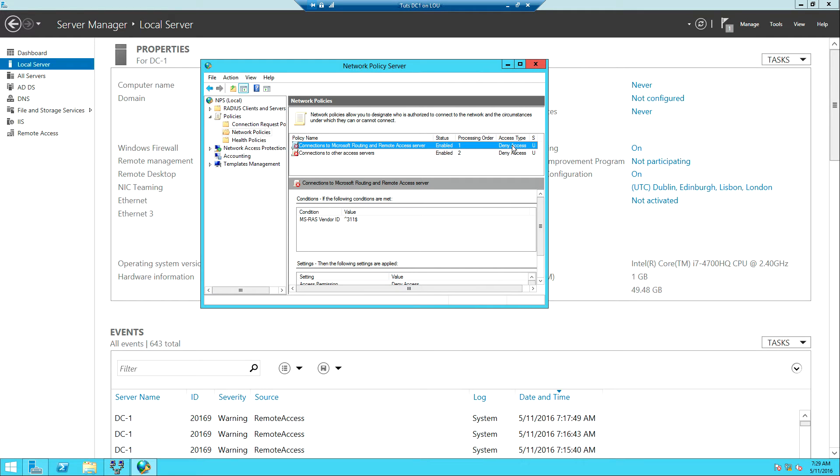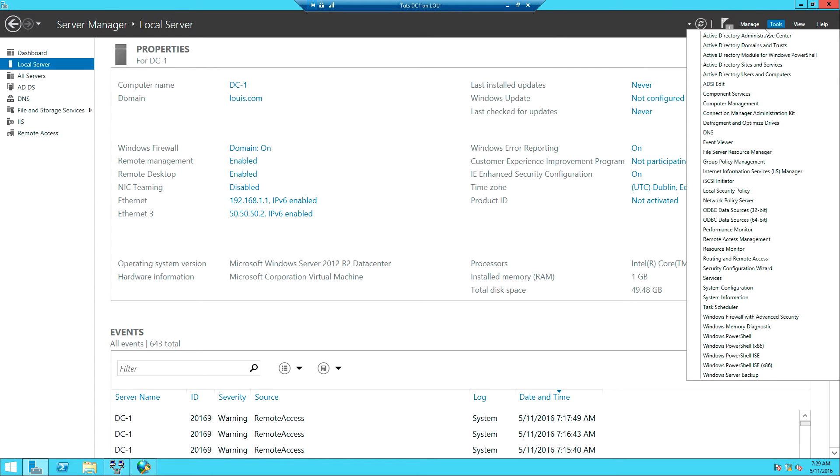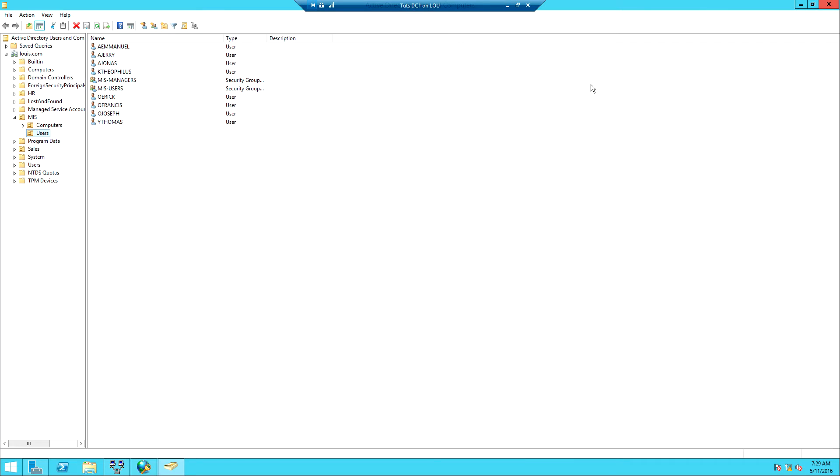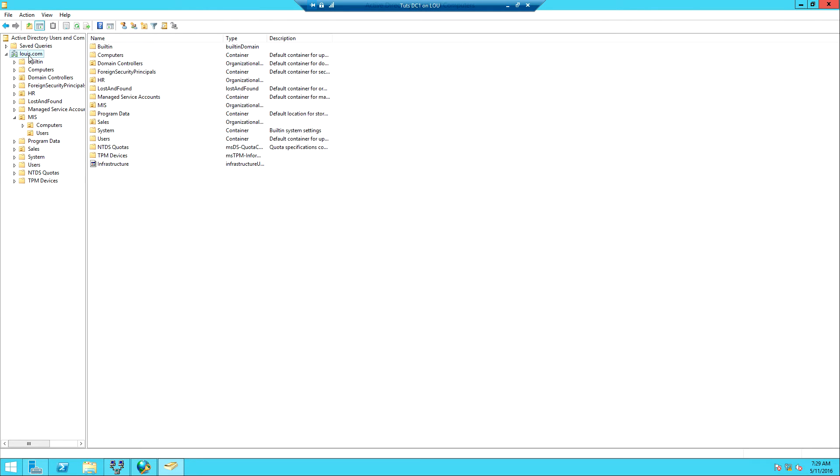To do this I want us to first create a group for our VPN users so that all VPN users or users logging onto the network through VPN will be added to this group. I'm going to go to Tools and then Active Directory Users and Computers and then I'm going to click on the domain.